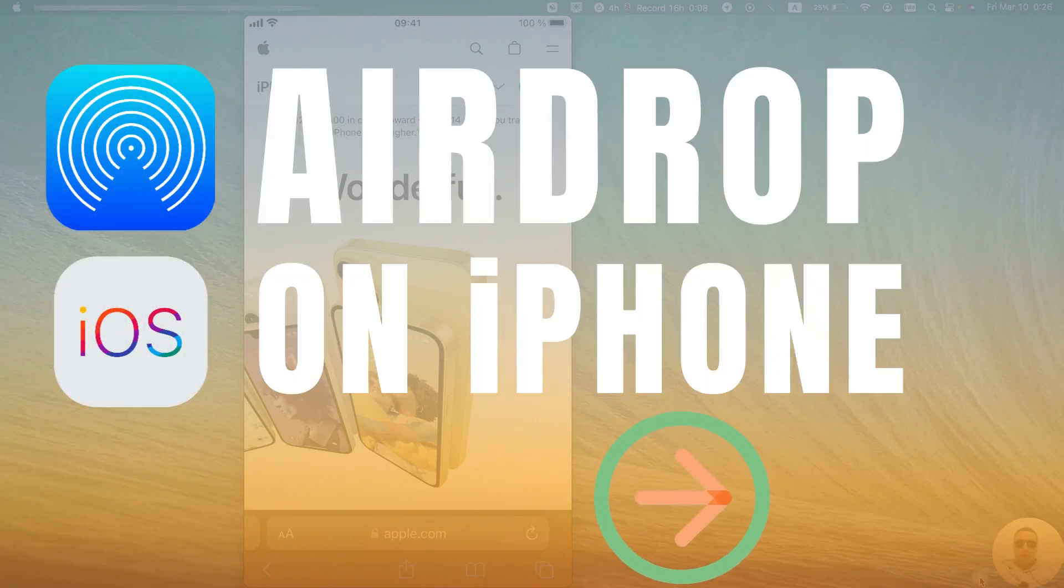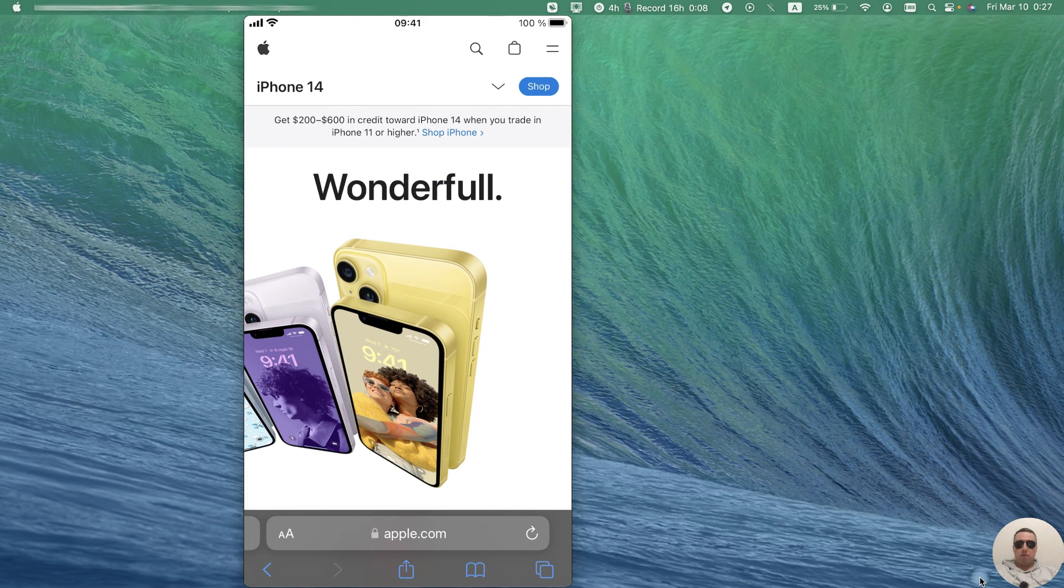Hey guys! Today I'm going to show you how to quickly share files with AirDrop for iPhone. It's pretty simple, let's get started.